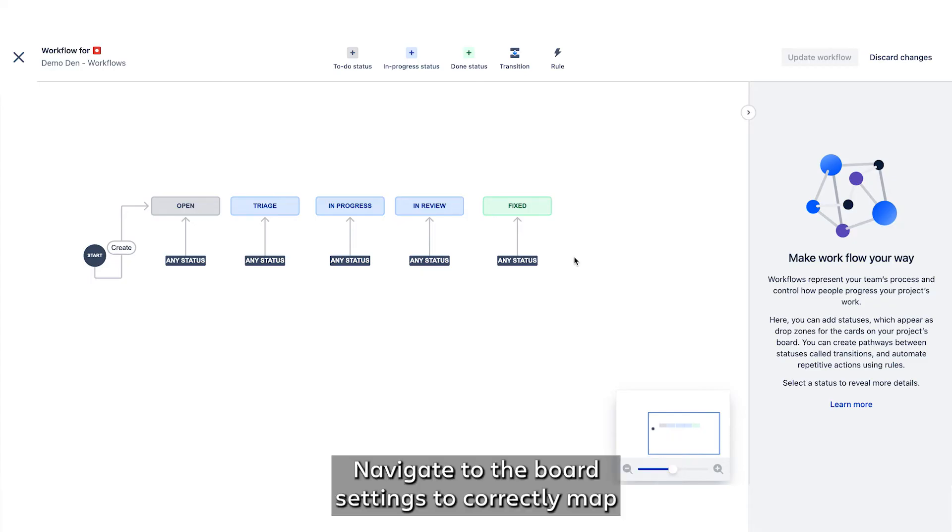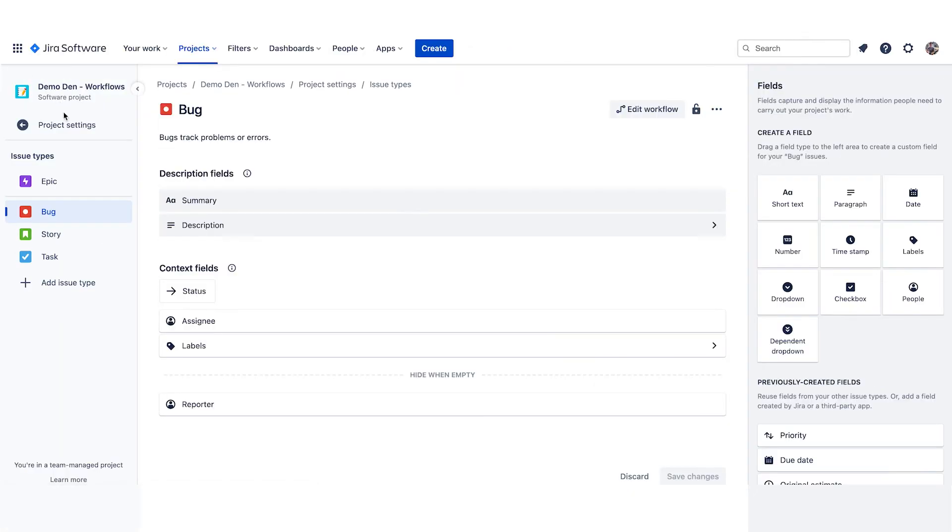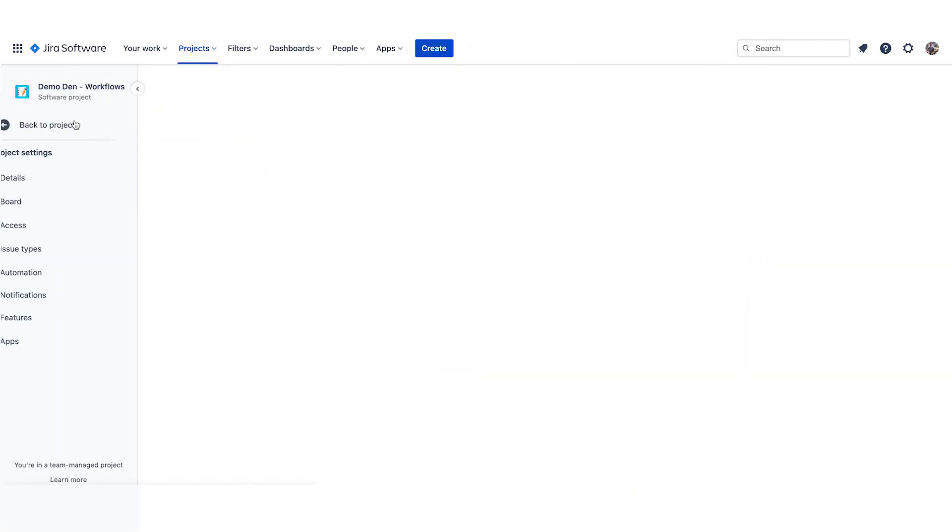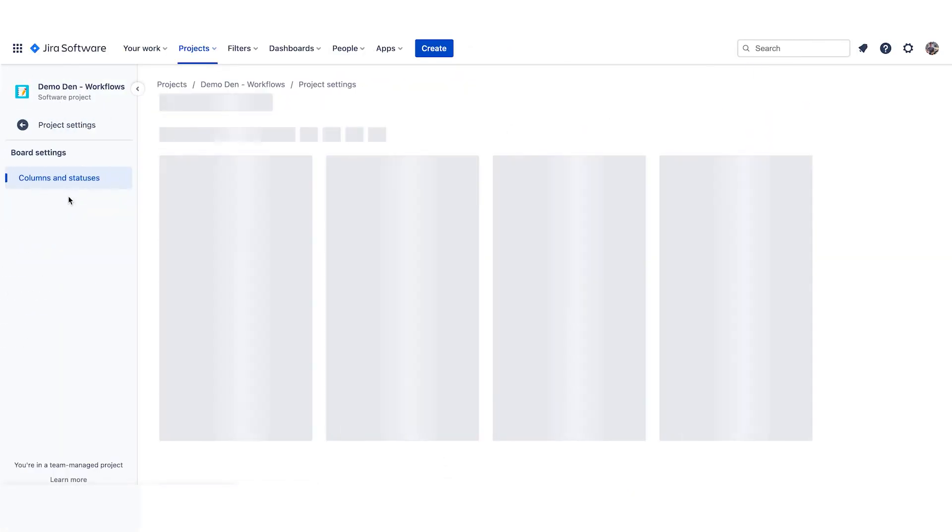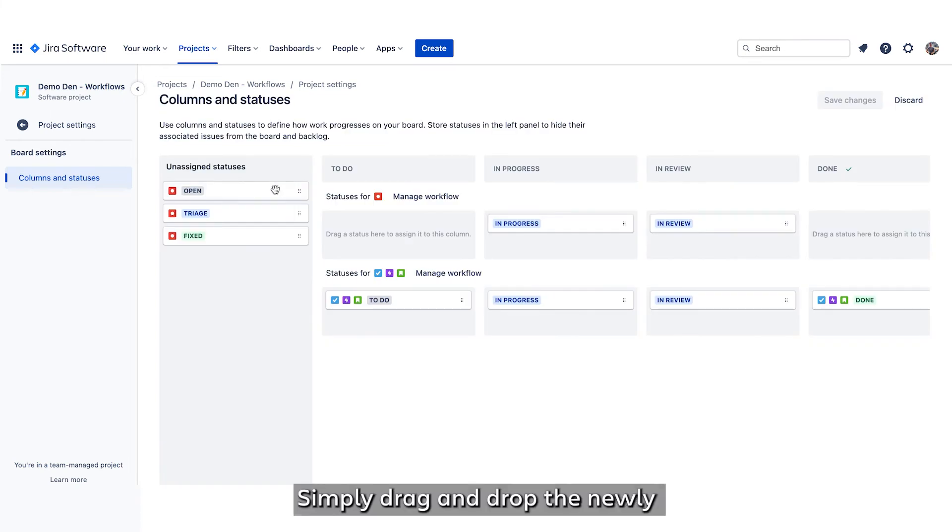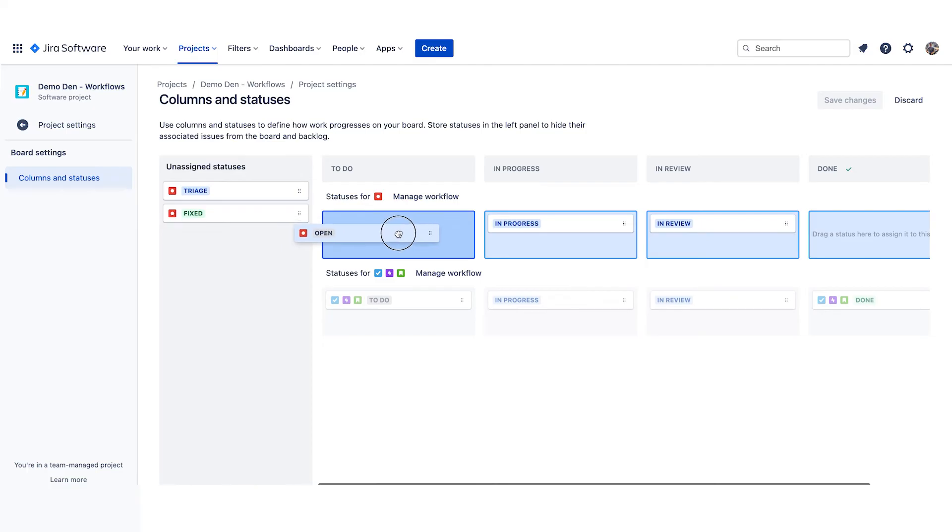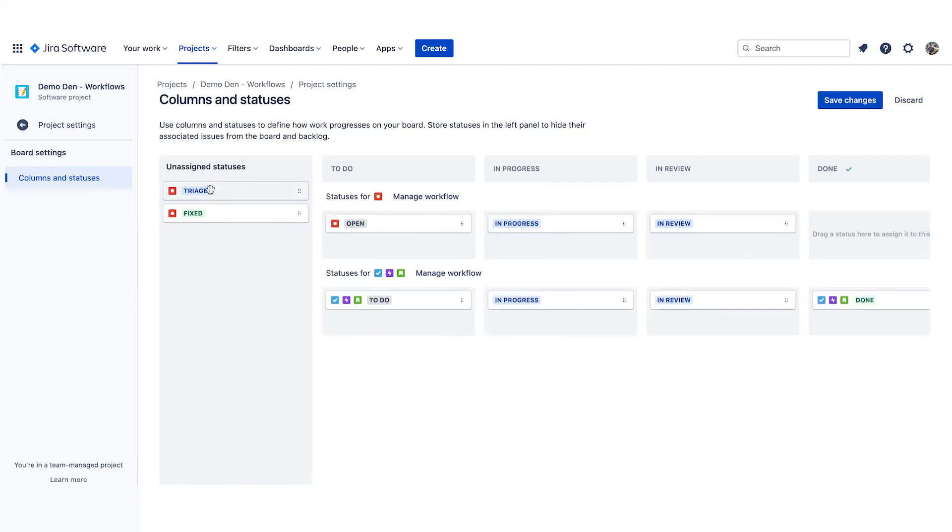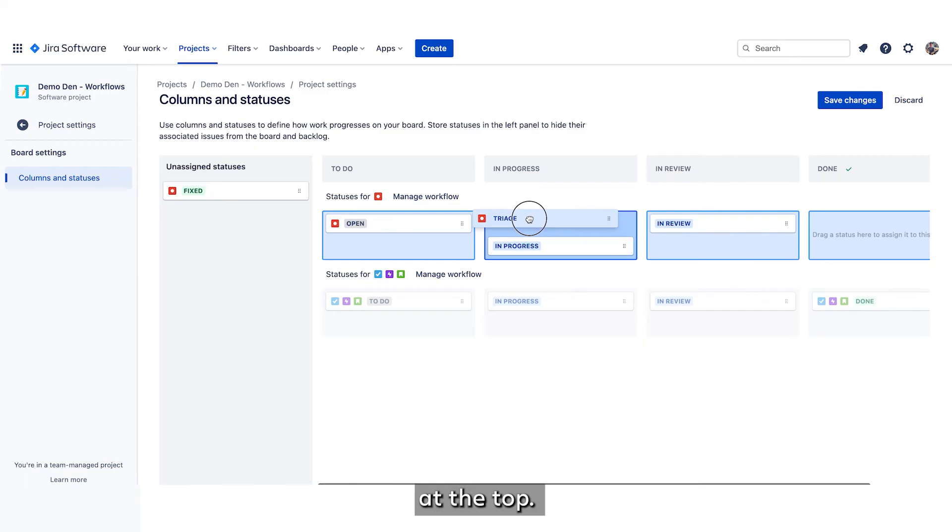Navigate to the board settings to correctly map your newly created statuses to the appropriate columns. Simply drag and drop the newly created statuses to the appropriate columns. Rank your statuses that come first in your team's workflow at the top.